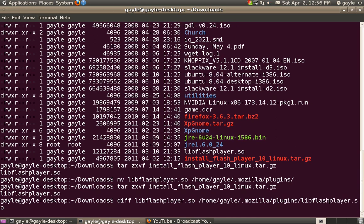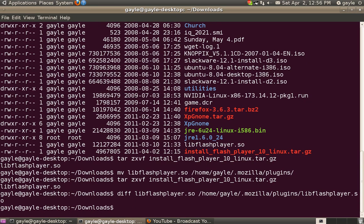Alright, you see there, we do a command that tells us if there's a difference between those two files. Now, if there was a difference, it would come up and say the files do differ. And you would know at that point that the version you've downloaded is a newer version than the old one you still have in your plugins directory.